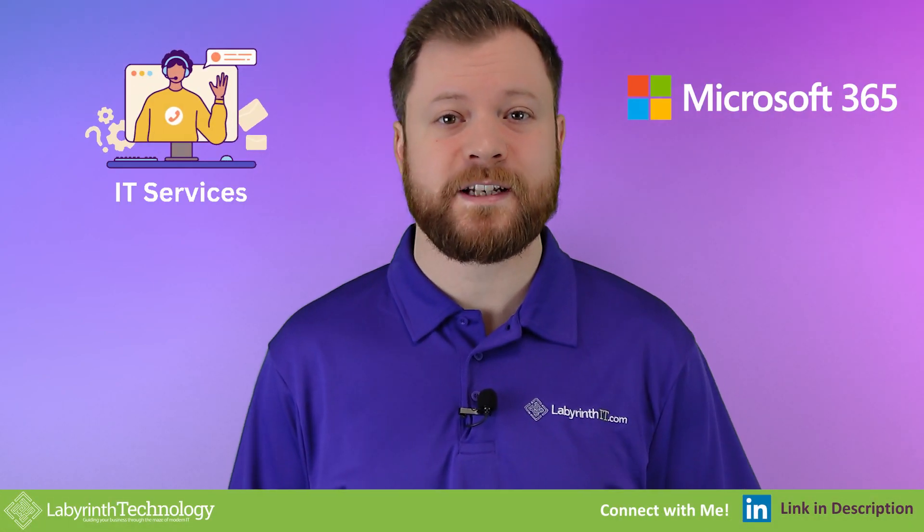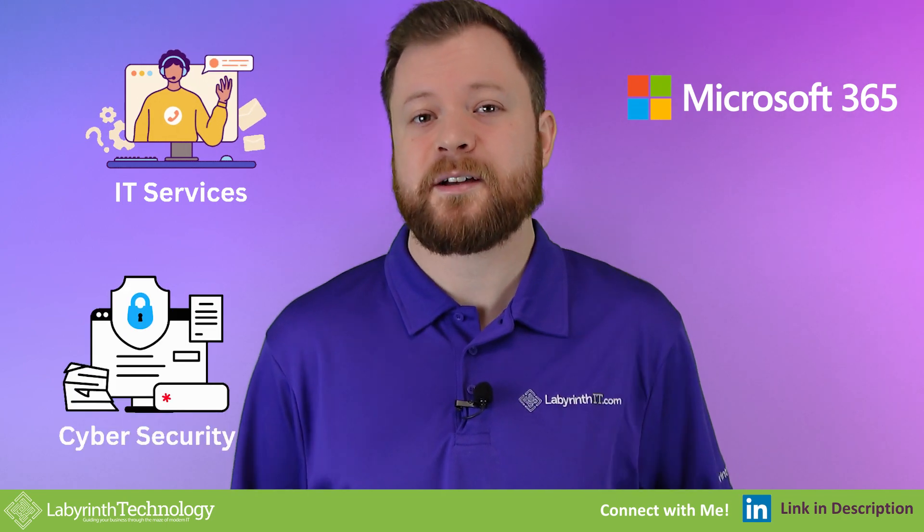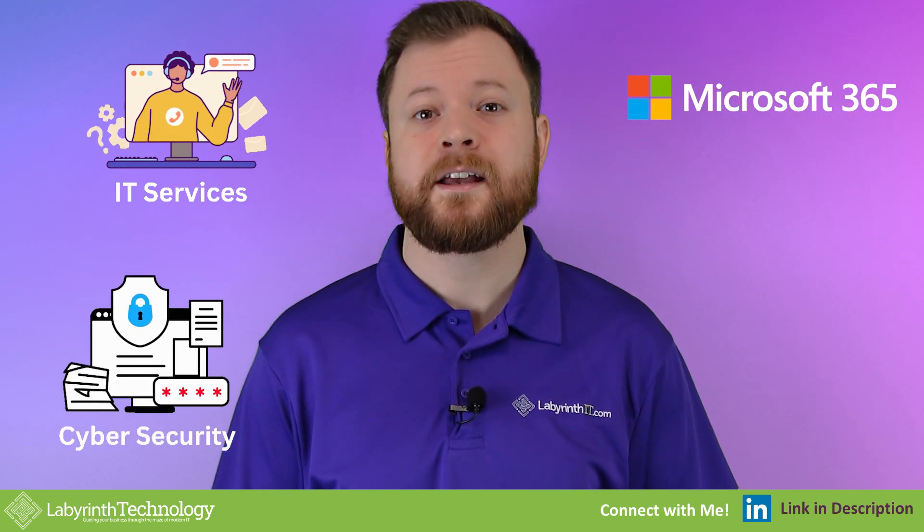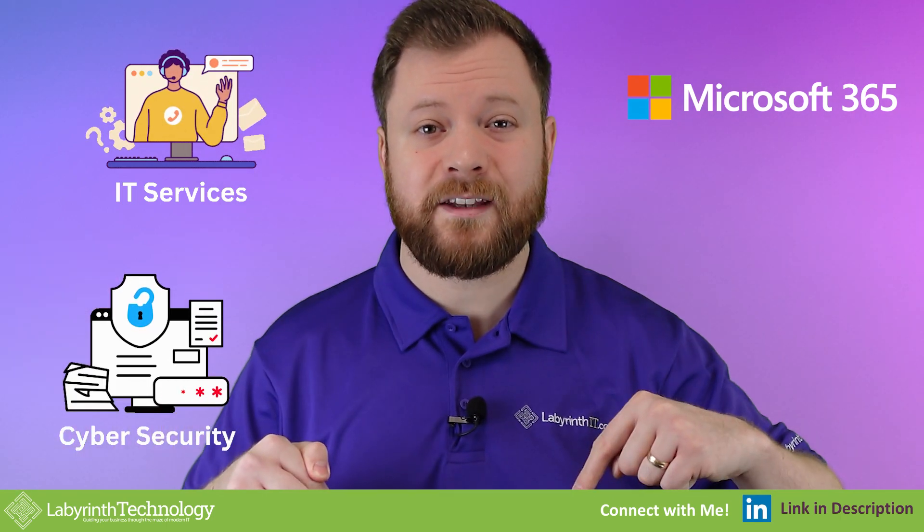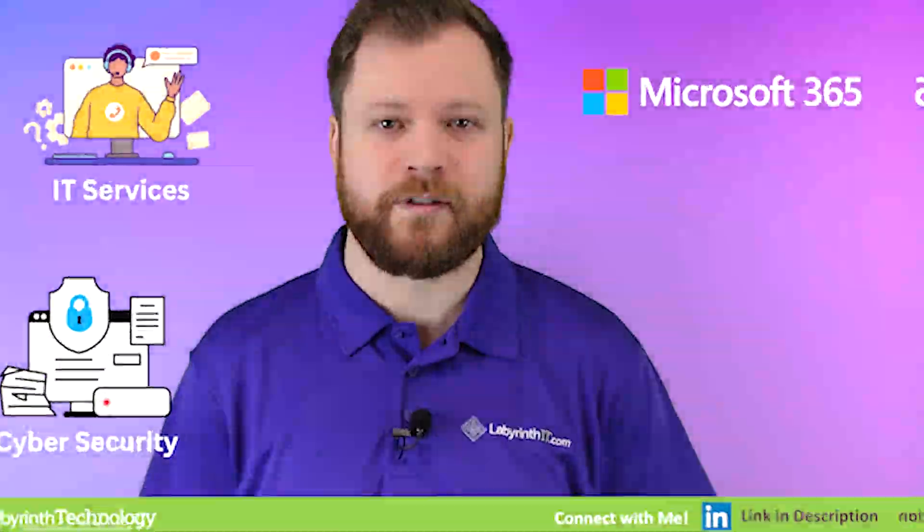My name is Matt and I run a company called Labyrinth Technology. We help empower businesses with their IT, Microsoft 365 and cyber security. You can find a link to my LinkedIn profile in the video description.